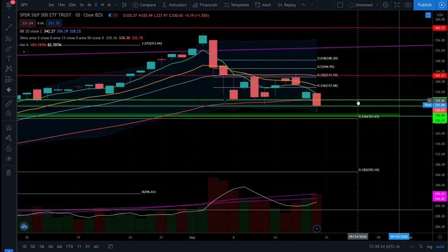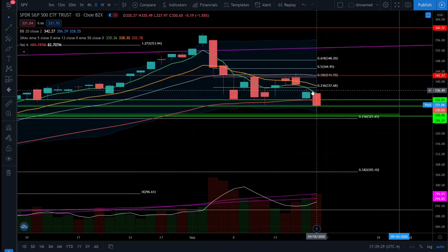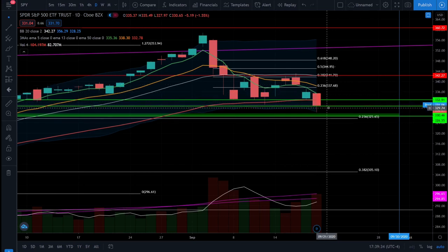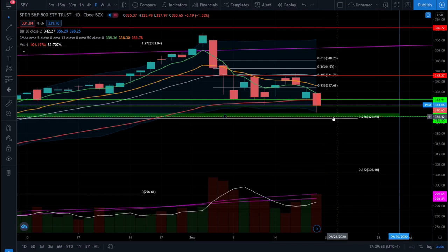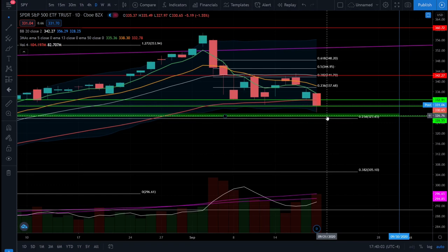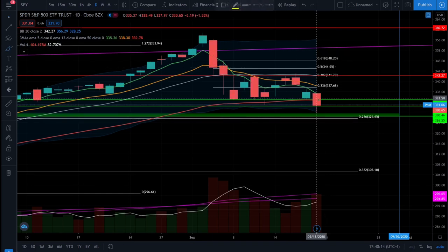We also see the 20 simple moving average starting to roll over and go negative as well, so the bearish trend is picking up. If the 5 EMA crosses below the 50 EMA and the 13 EMA crosses below the 50 EMA, that will show further momentum gaining in this bear market and the bears are in control. Right now I'm still expecting the SPY ETF to find considerable support around the $327 level, and also the $325 level, which is the 0.236 Fibonacci retracement of the last bull rally.